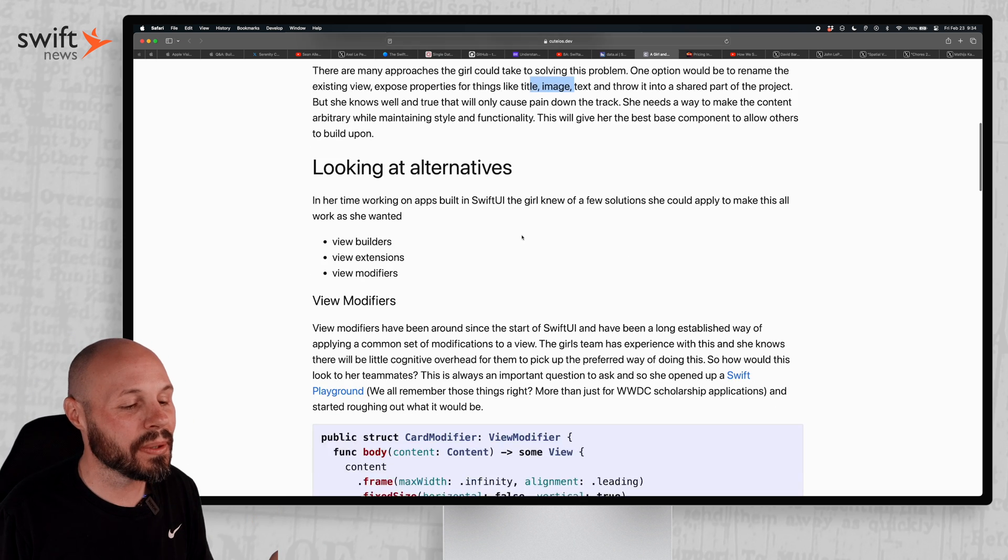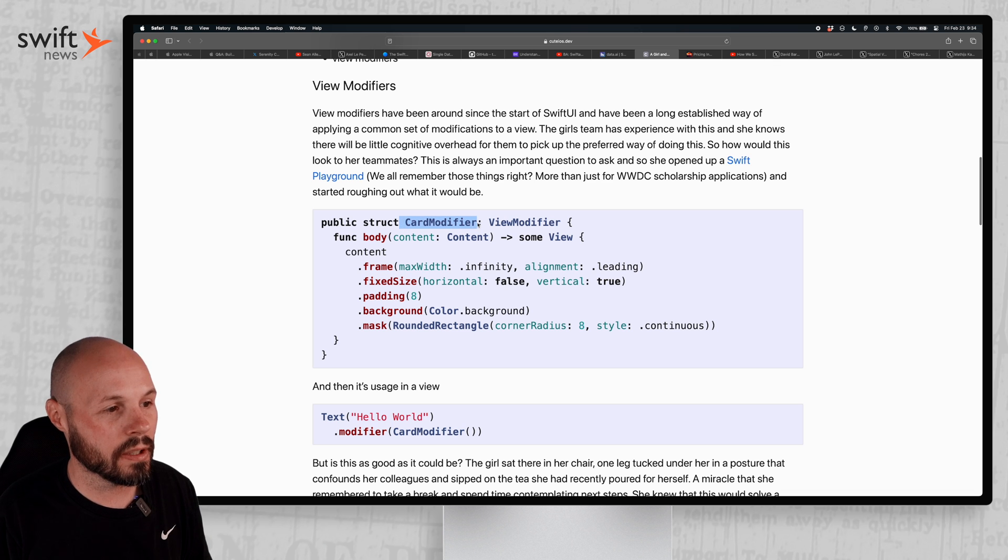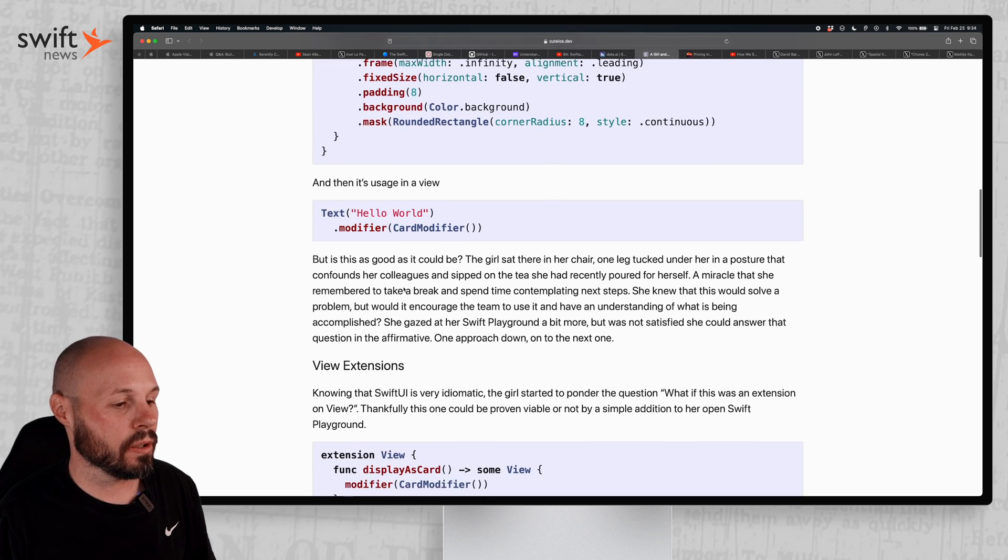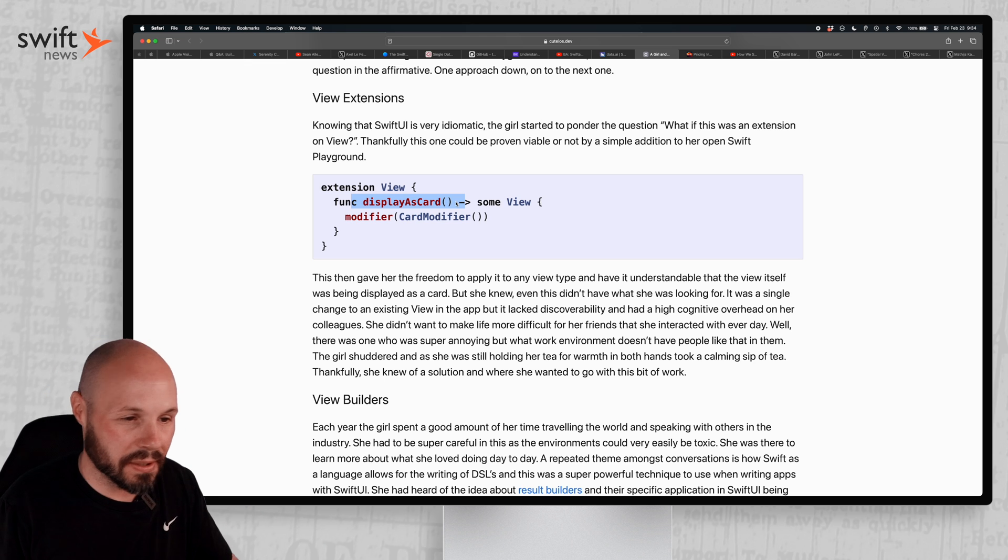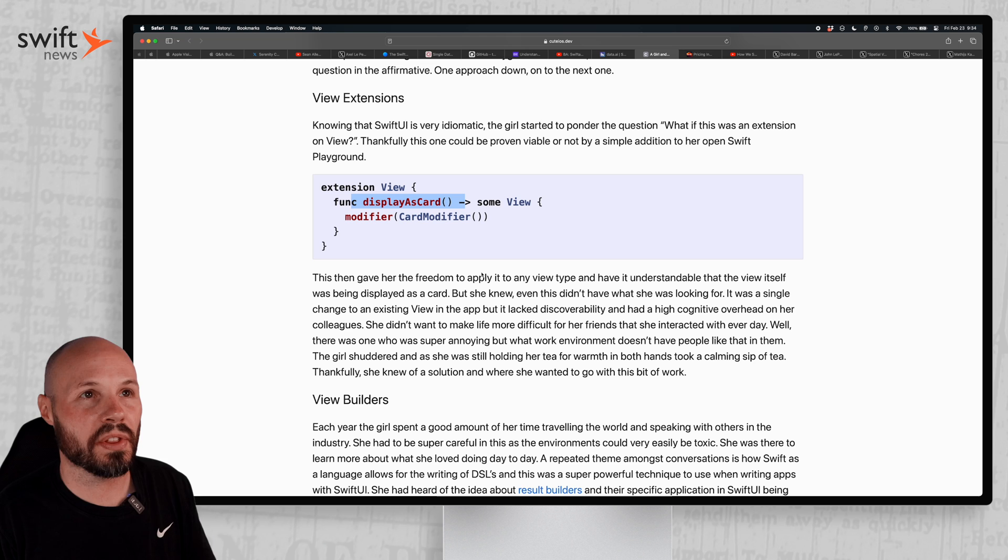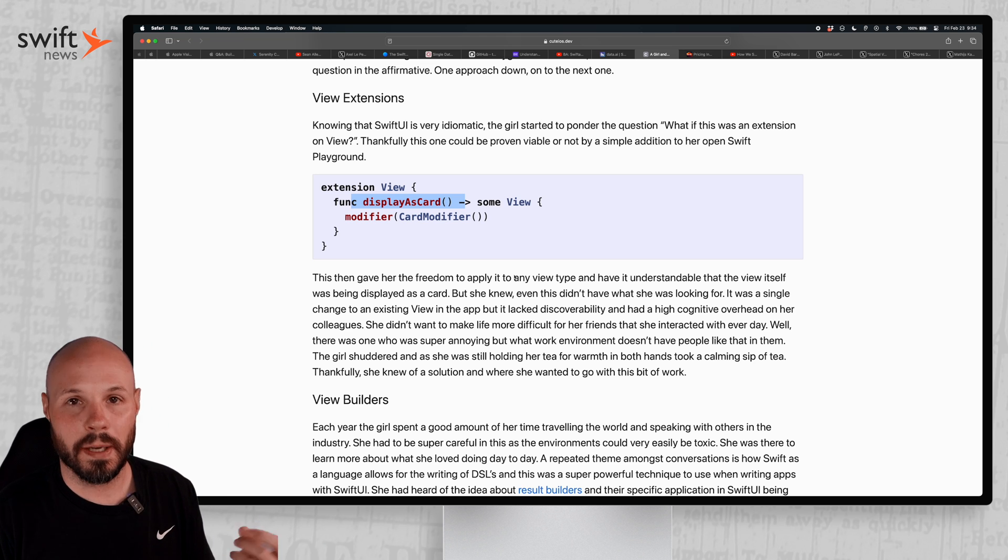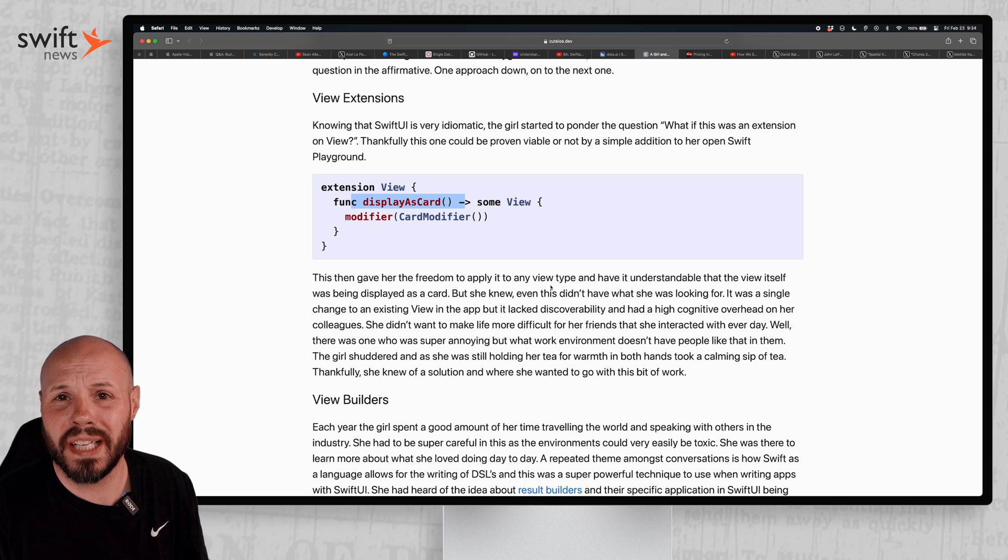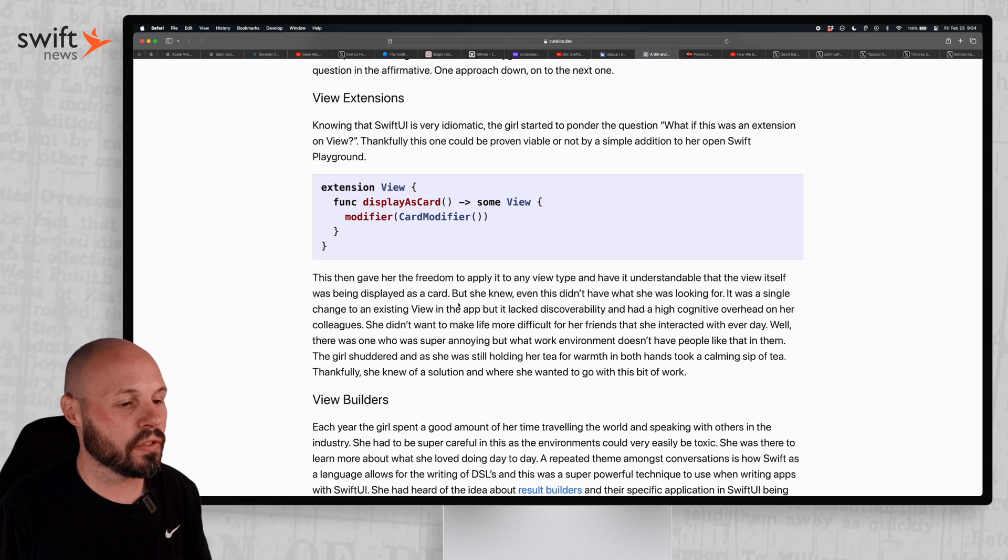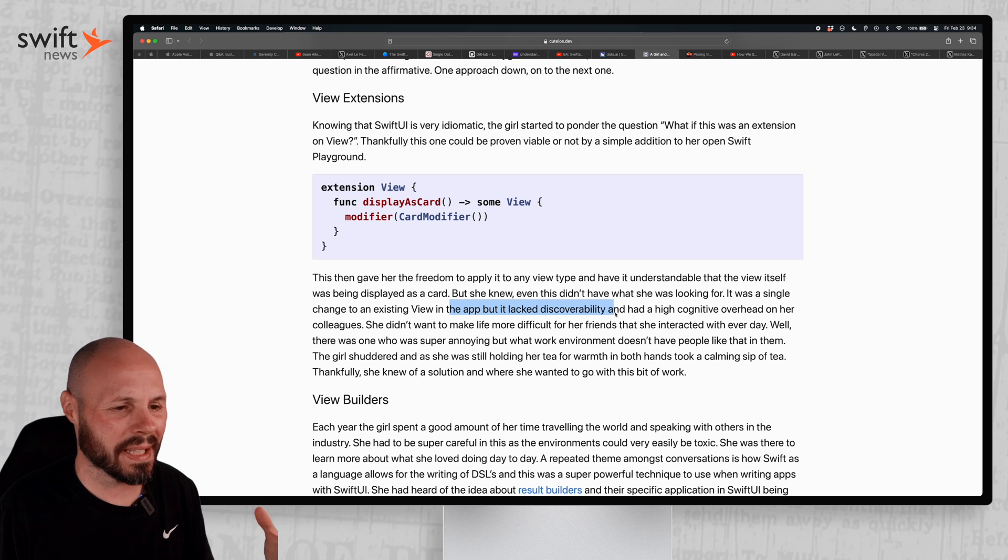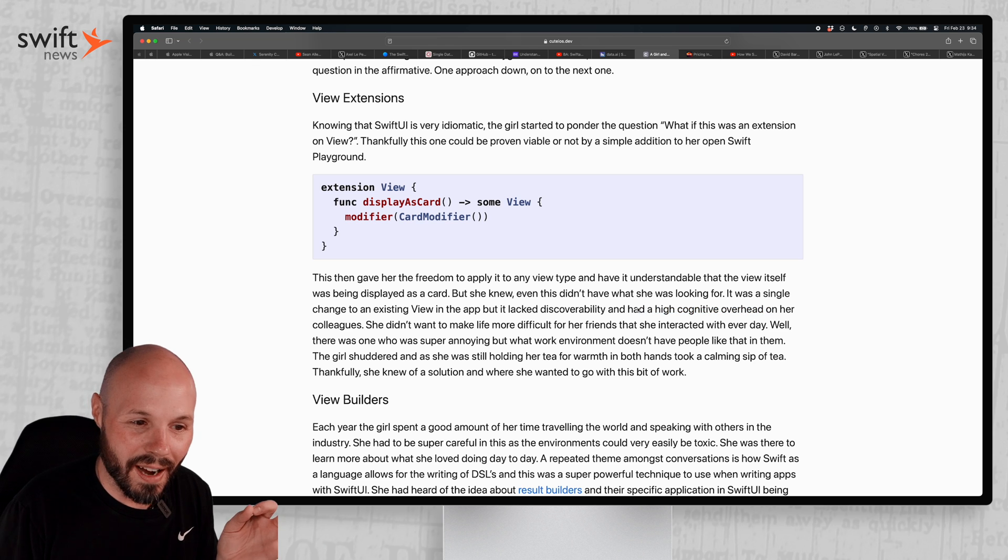And then maybe level two is, oh, I can make this a custom view modifier, like card modifier. And then on the view, you just call dot display as card, and then you get all that card looking display. So it's kind of like level two. But what I like about what Amy does is she walks through thinking about this, not just from what's the easiest to implement. You have to think about your teammates experience using the code base and not even just your teammates, maybe like you or your future self. So she says using this view modifier, it lacked discoverability. They may not even know it exists and has a high cognitive overhead on her colleagues. I love this phrase, high cognitive overhead.